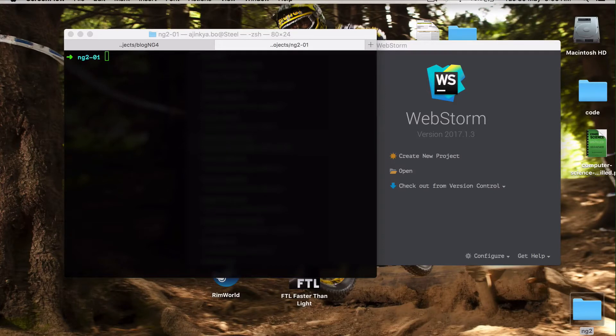Hello and welcome to JavaScript Evangelist. In today's video we are going to create an Angular 4 project, specifically a blog application using Angular 4.